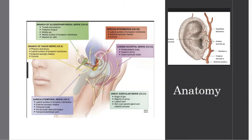Just remember Simba from Lion King is superior, and the concha cavum is inferior. When we think about the vascular supply of the ear, the arterial supply originates from the external carotid artery, mainly the superficial temporal and posterior auricular arteries, with some minor contribution from the occipital arteries.